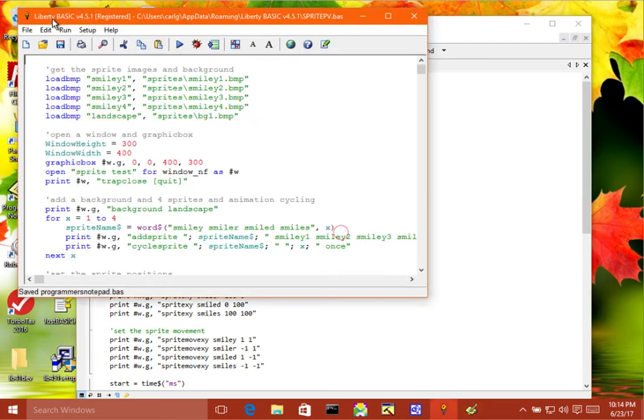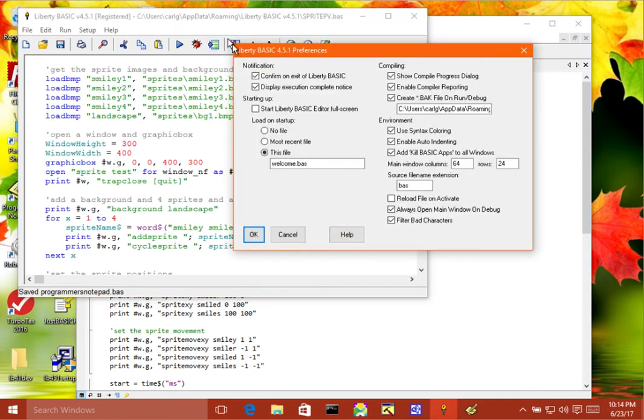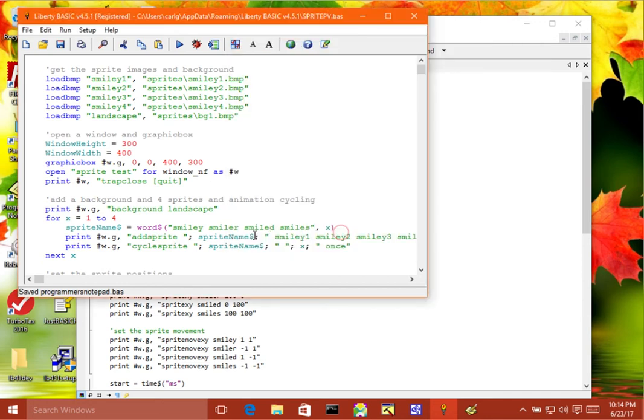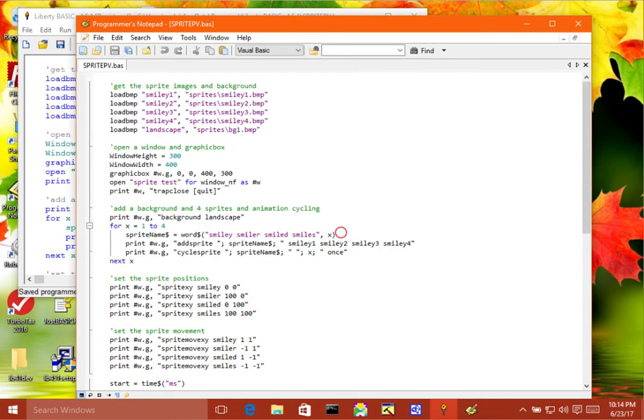Now, I come back here. I have to make sure that this setting here, reload file on activate, is set. So let's turn that on. Click on OK. Now, if I make a change up here and say,